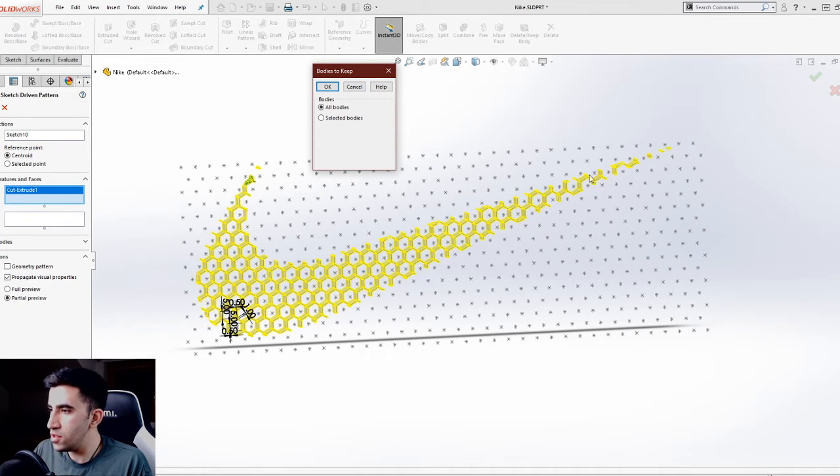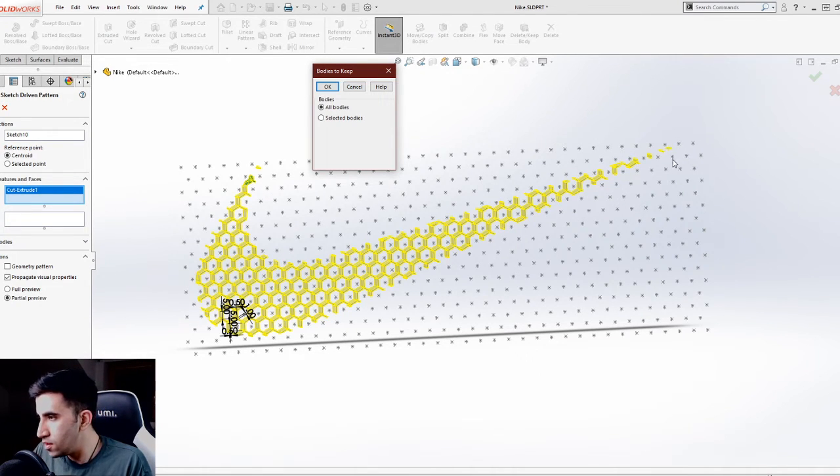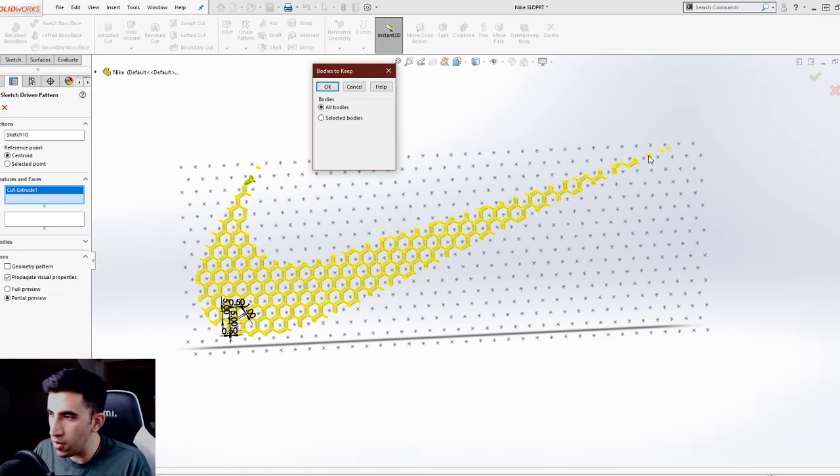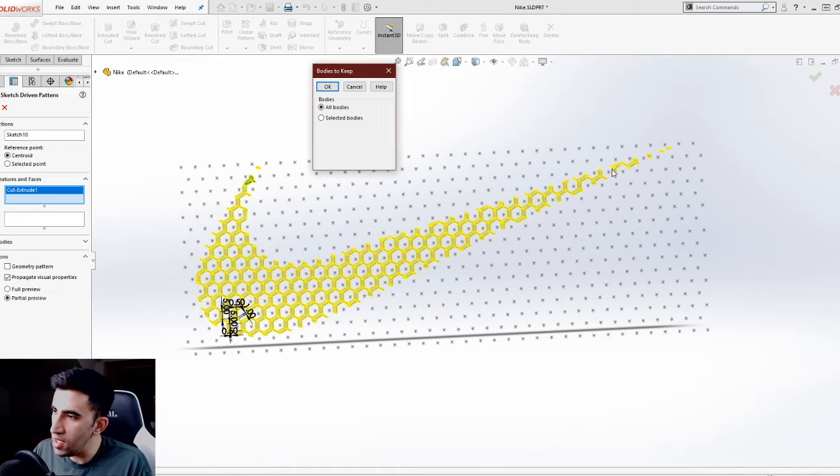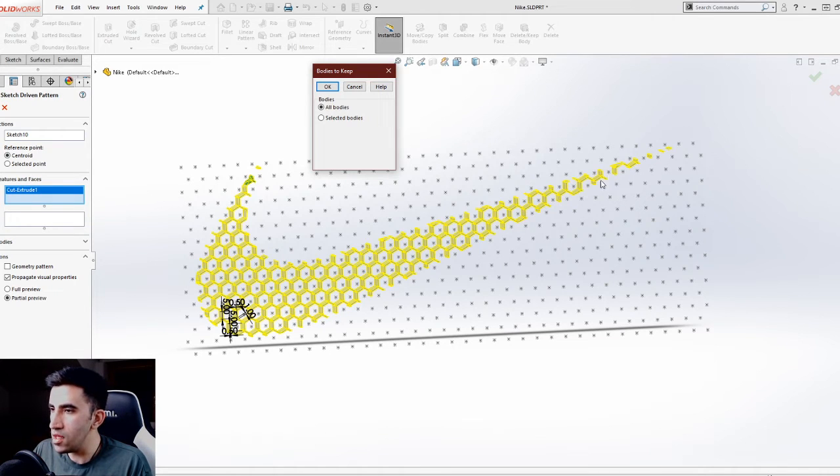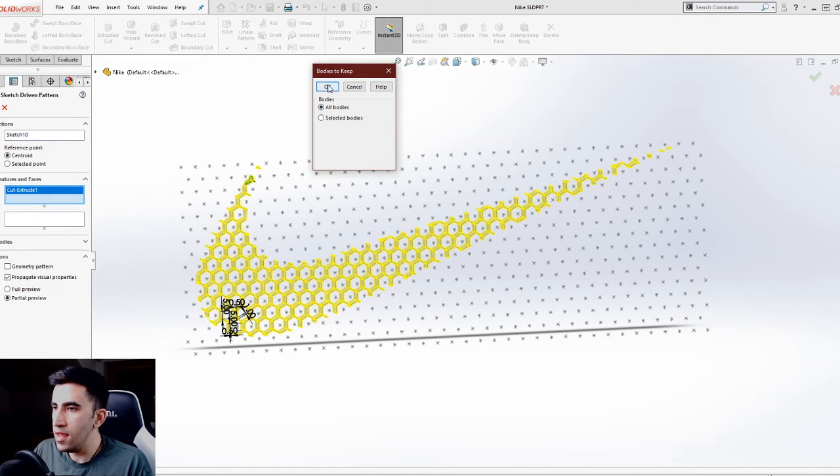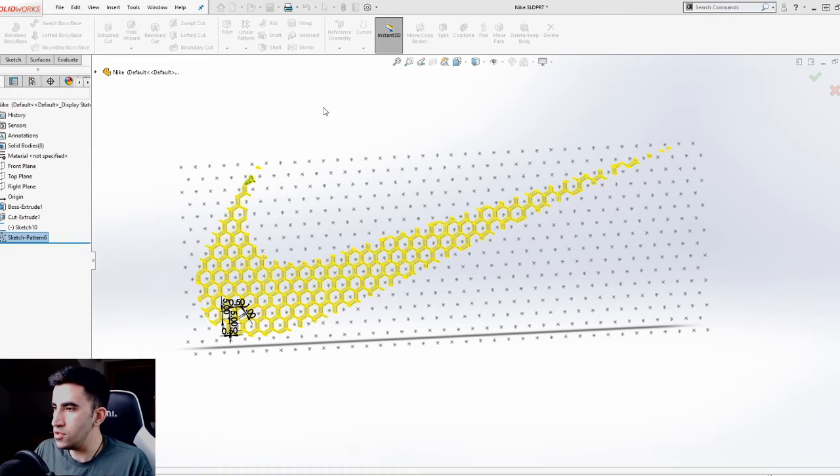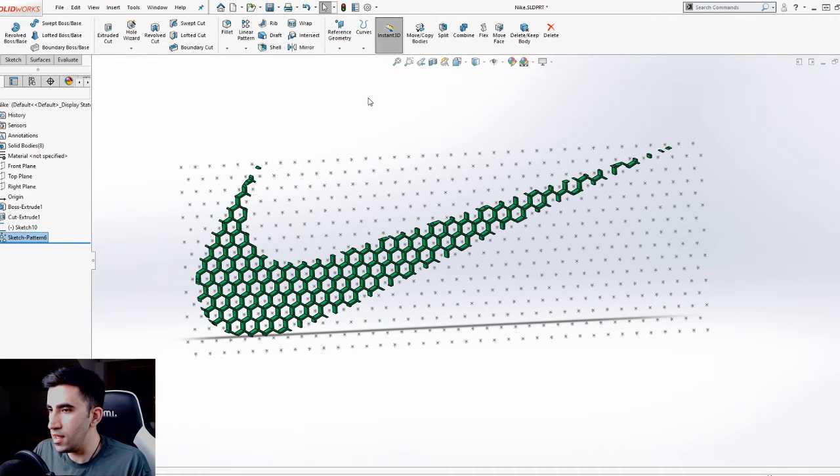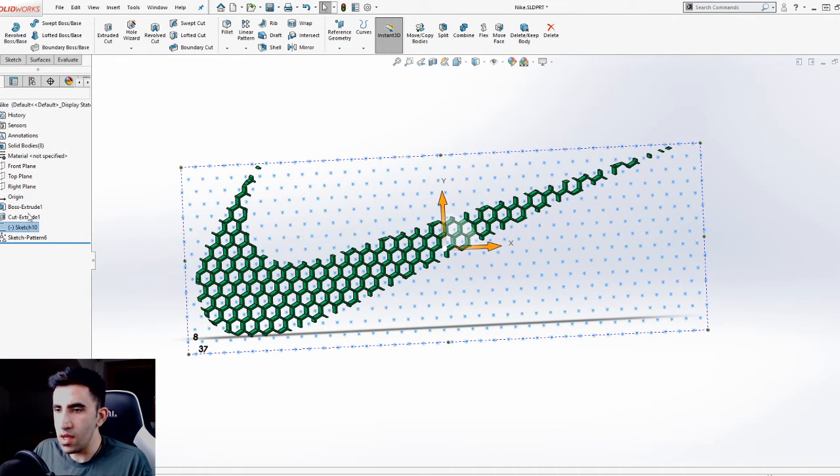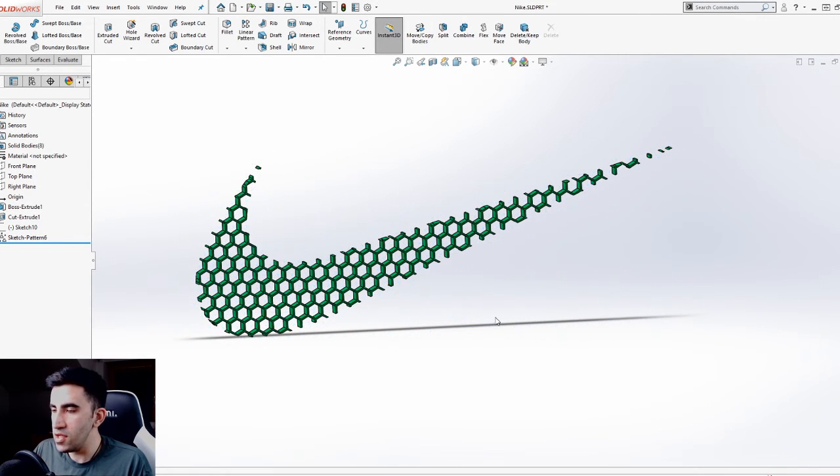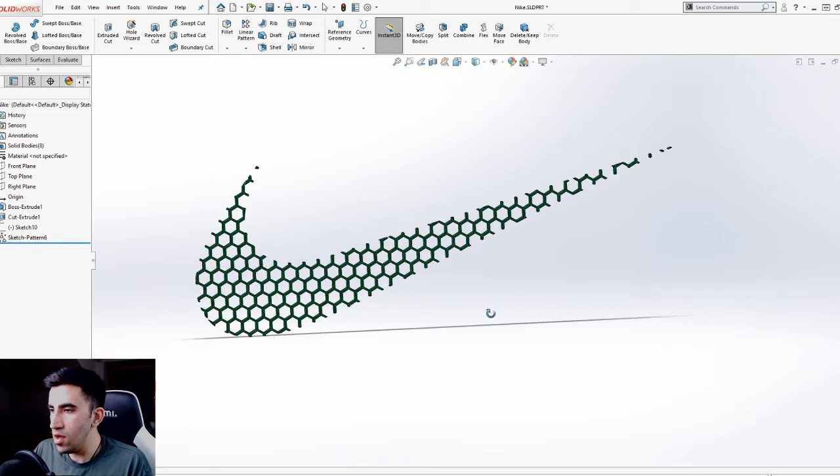This is what you get whenever you cut your solid bodies into two or more solid bodies. If you pay attention to what happens to this thin part of the logo, it gets cut and you have some islands, and each one of these islands is considered a solid body. In this case, I want to keep all of them. I can just hide my sketch, and that's my honeycomb Nike logo.